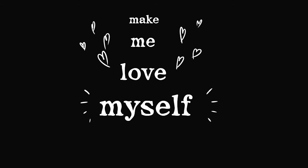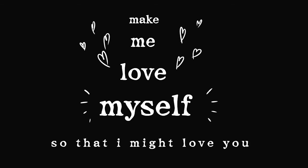I said, make me love myself so that I might love you.